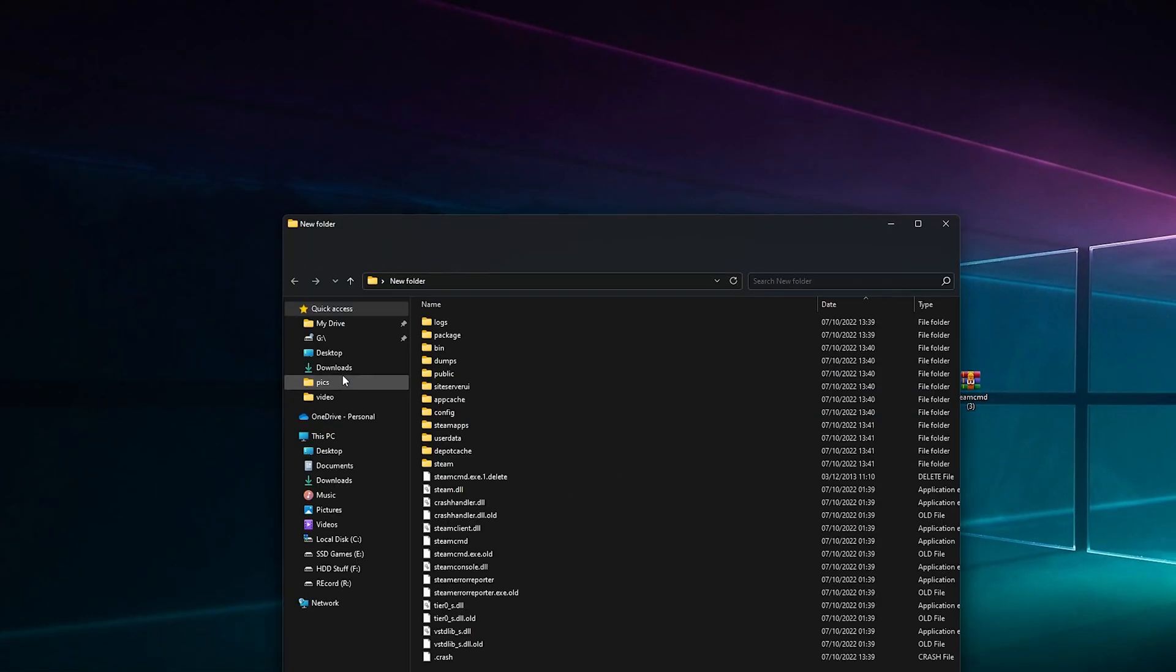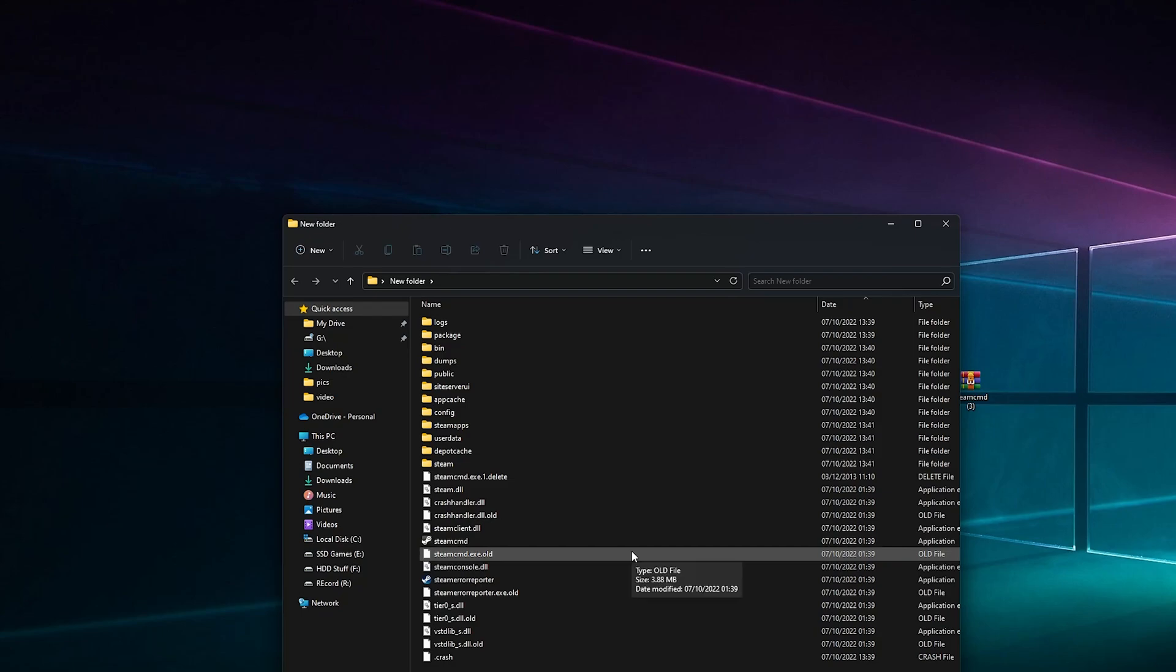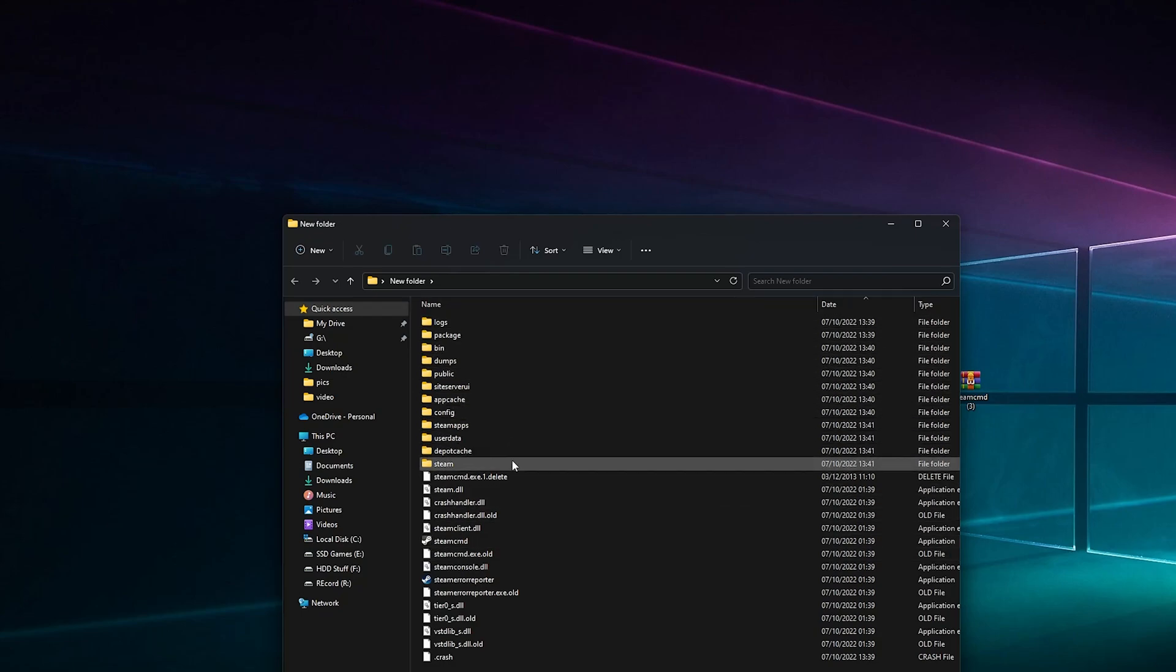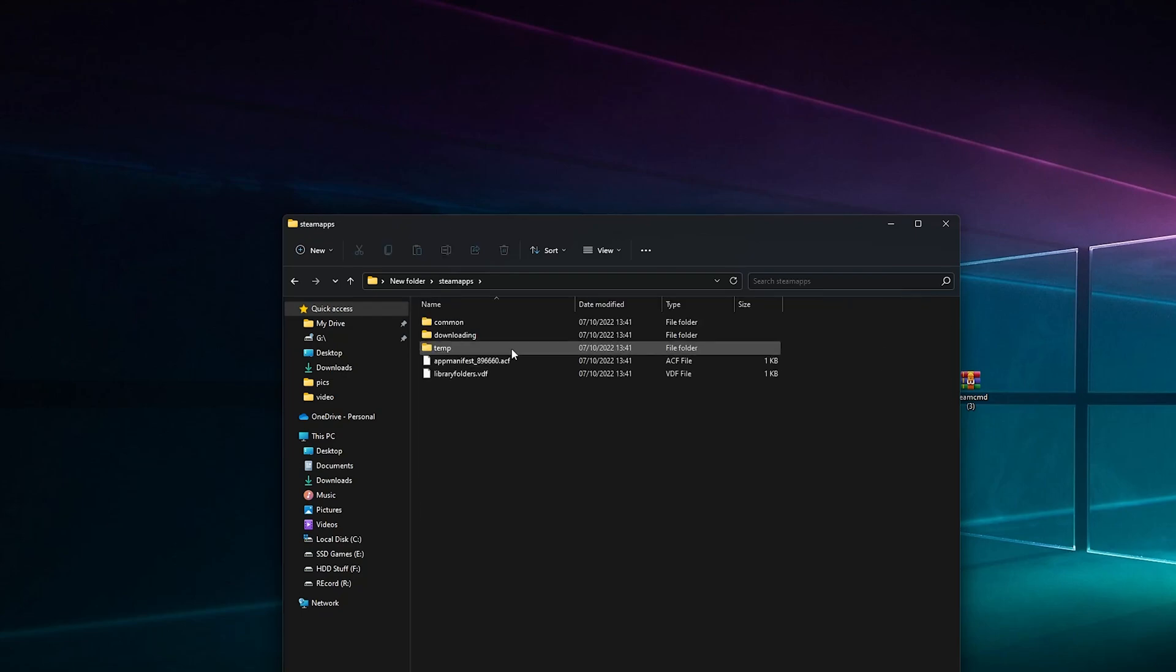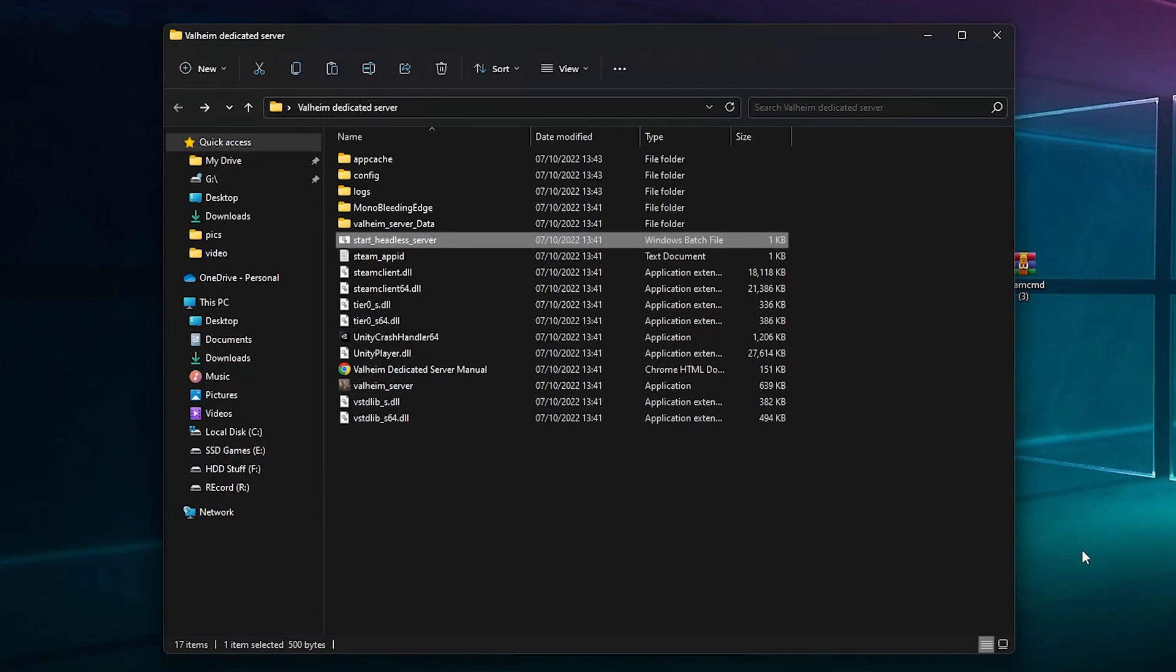Then we're going to check out these server files. We want to be in apps, common, Valheim server.